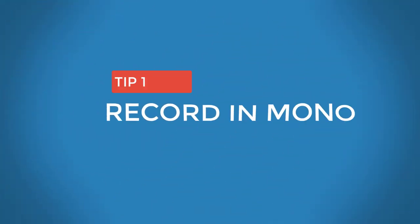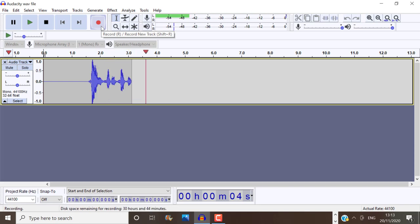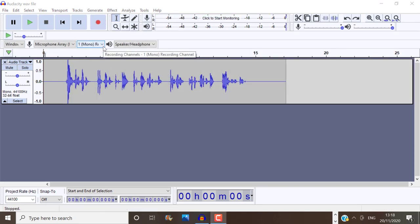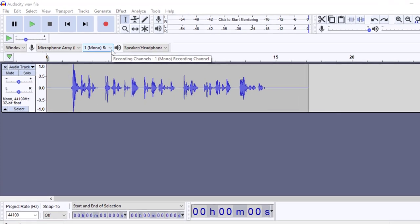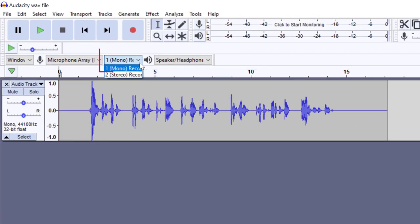Tip 1. Record in mono. If you're recording your voice in Audacity, so you're not using a different software to record your voice, then I always recommend recording in mono first.